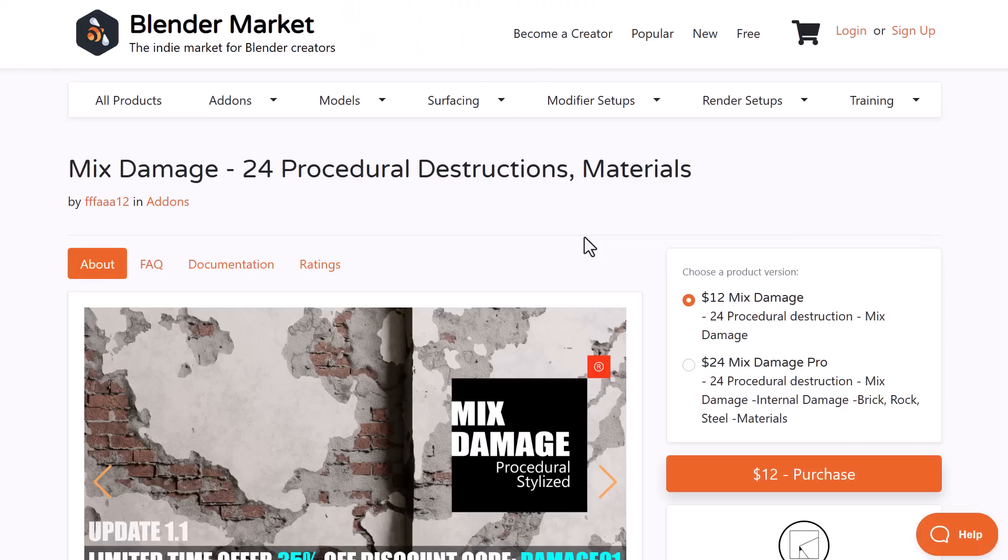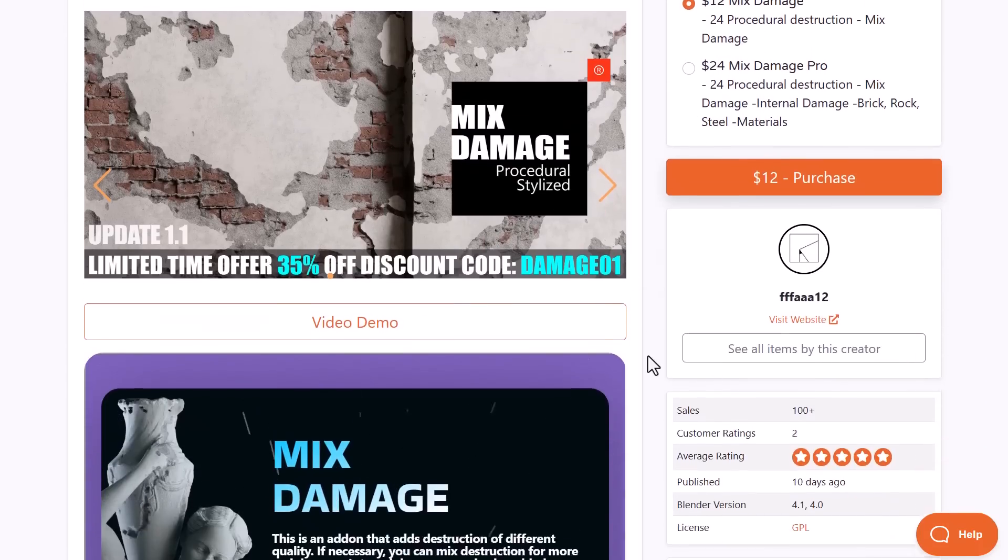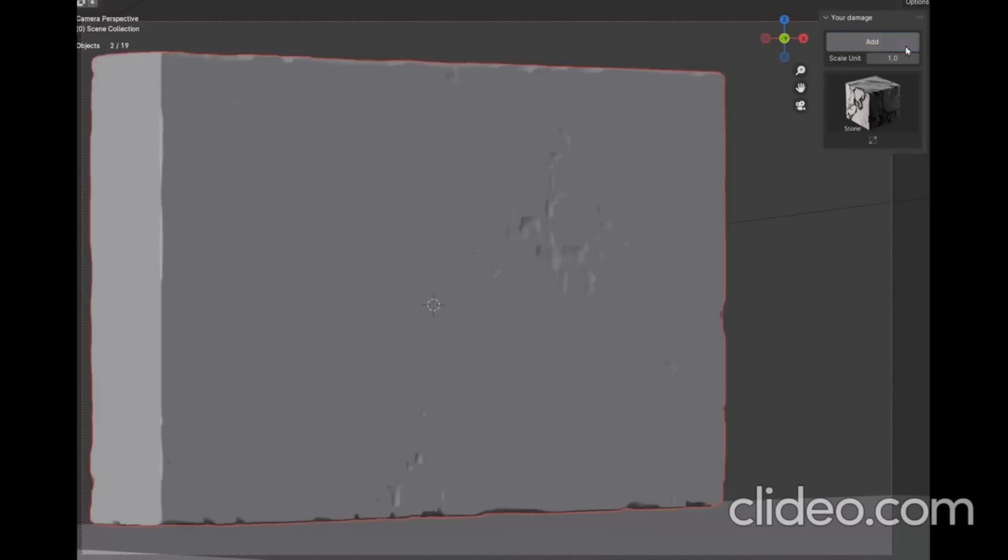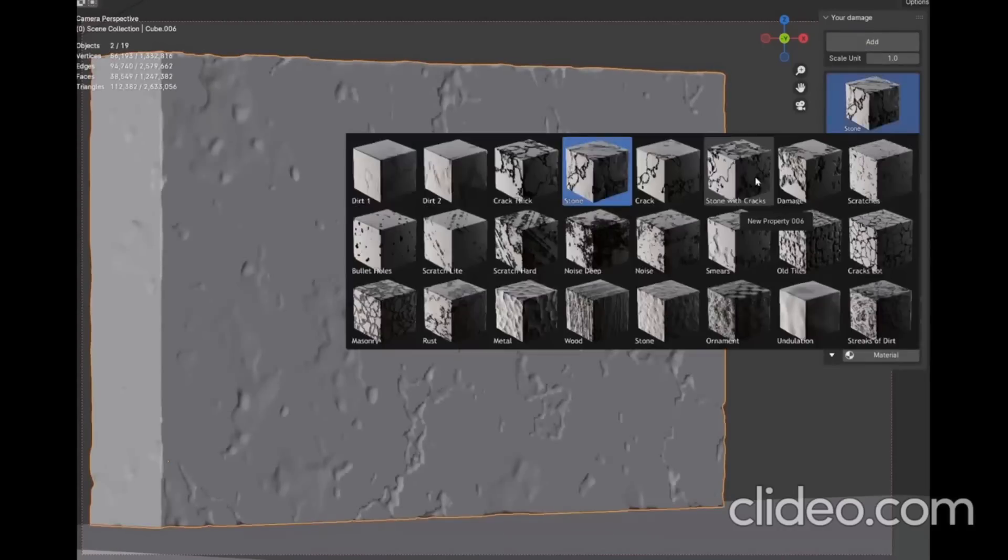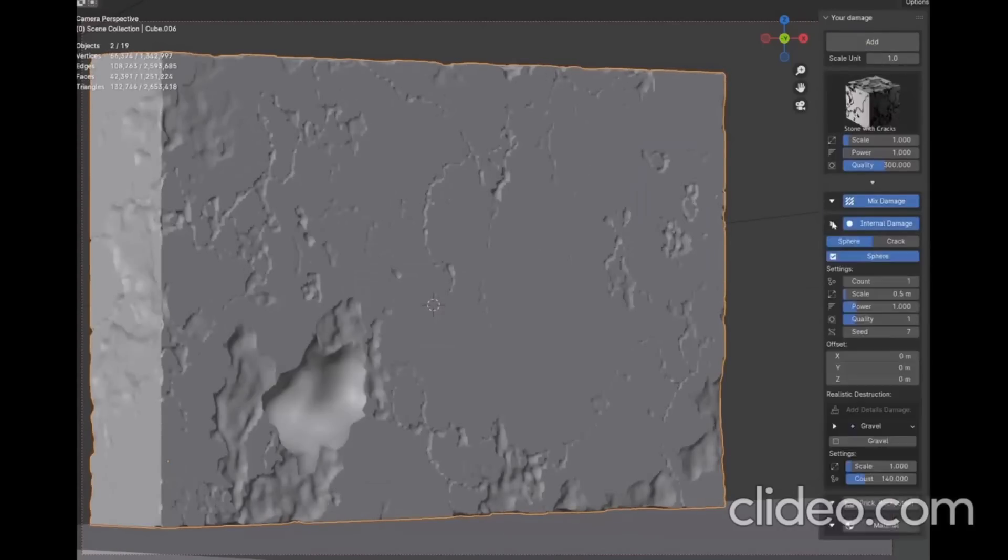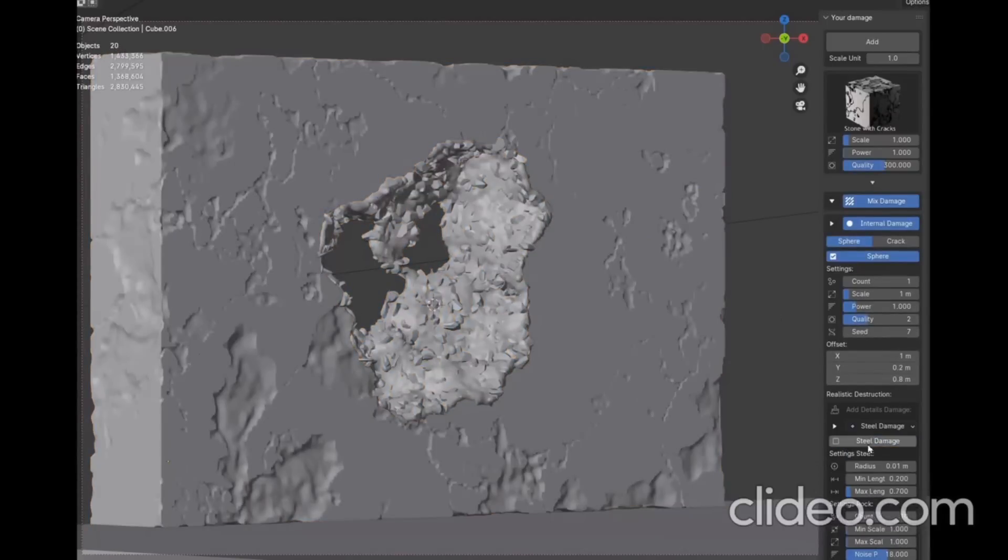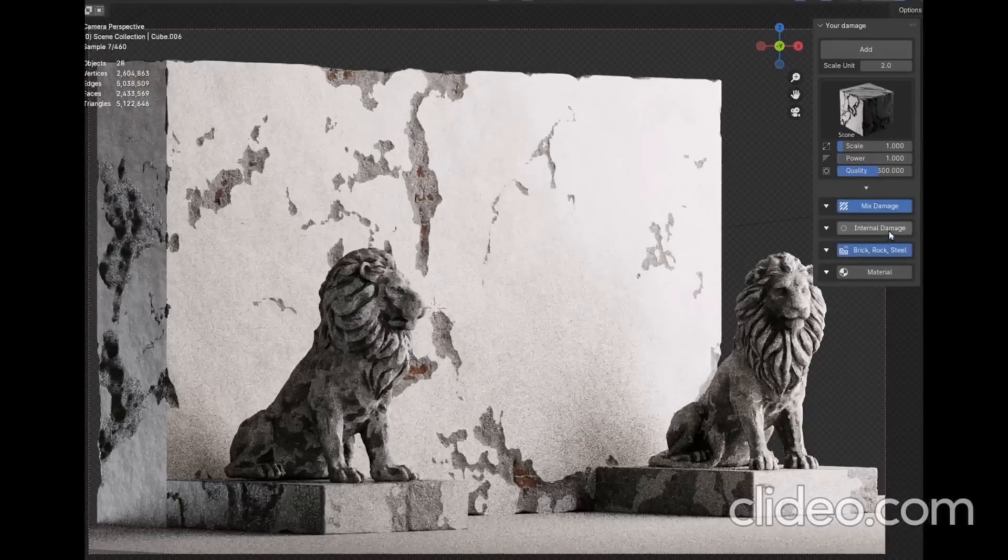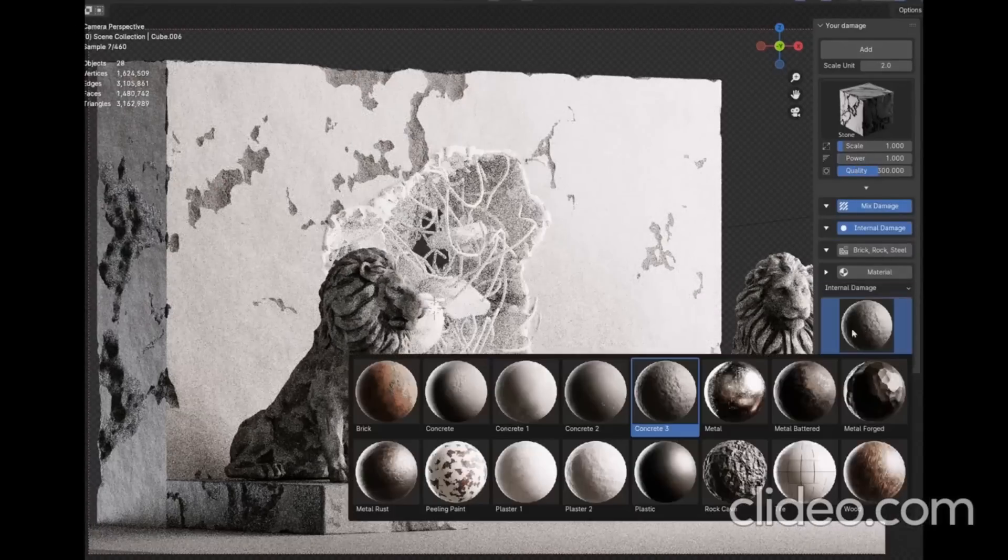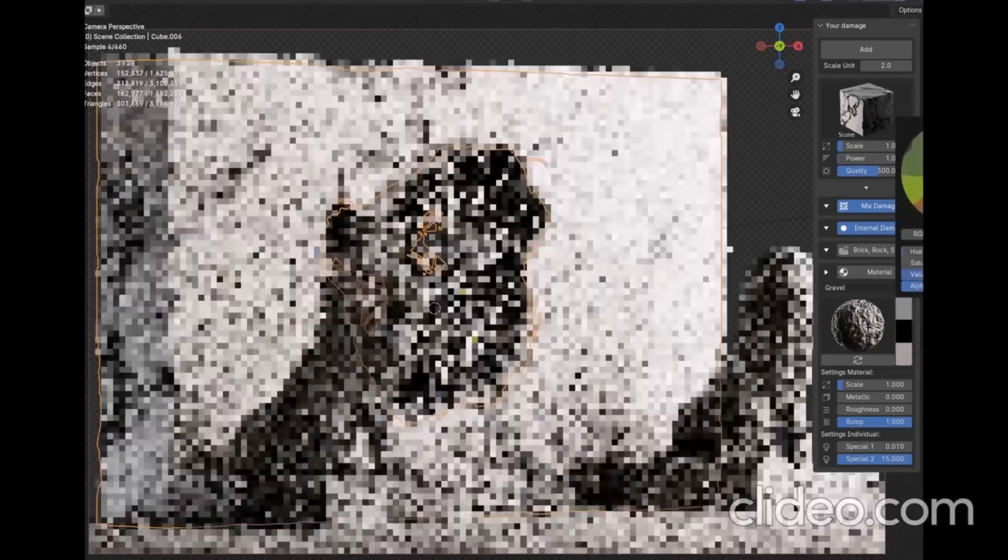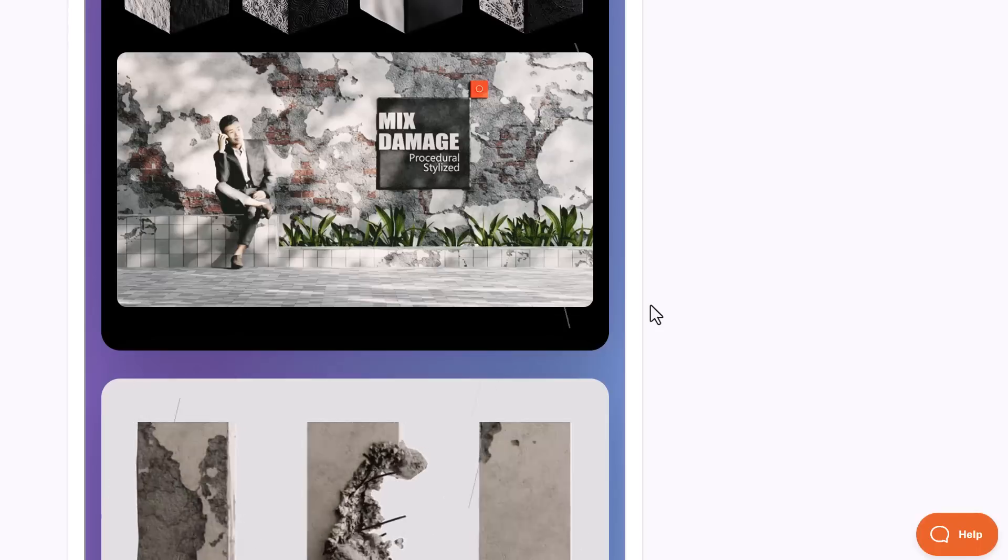Moving on, Mix Damage is also another interesting tool that I think a lot of you guys would love. Currently doing a 35% discount, and this simply allows you to mix various kinds of damages to create that interesting damage that you want for your model. So if you like to damage anything on your model, which includes brick walls, ruins, surfaces, stone walls, steel—you know, you like to mix up these things and get some very interesting looking damages—you can go ahead and control them however you want by simply using the Mix Damage tool.